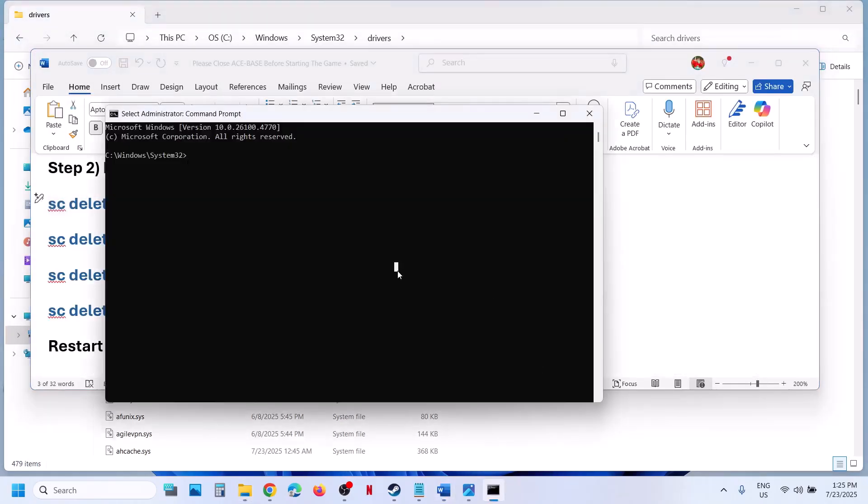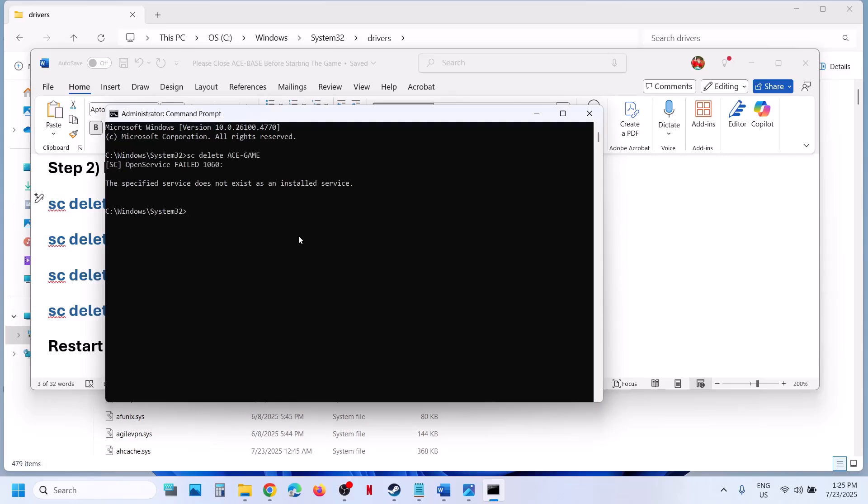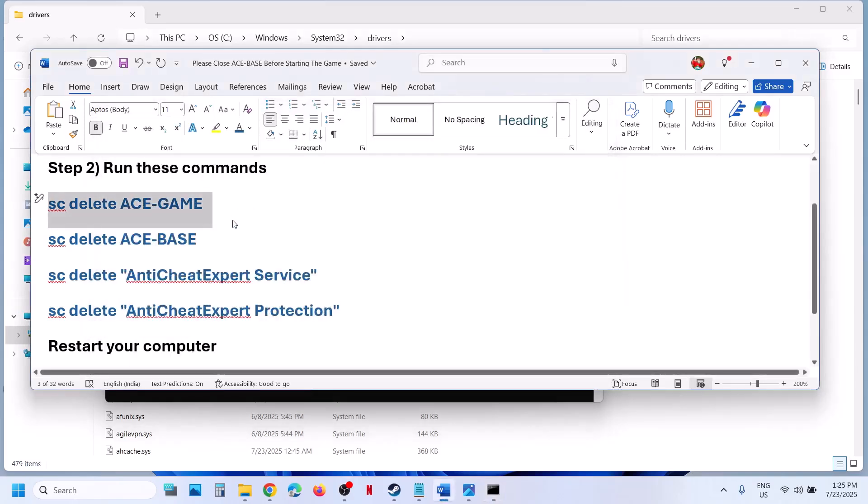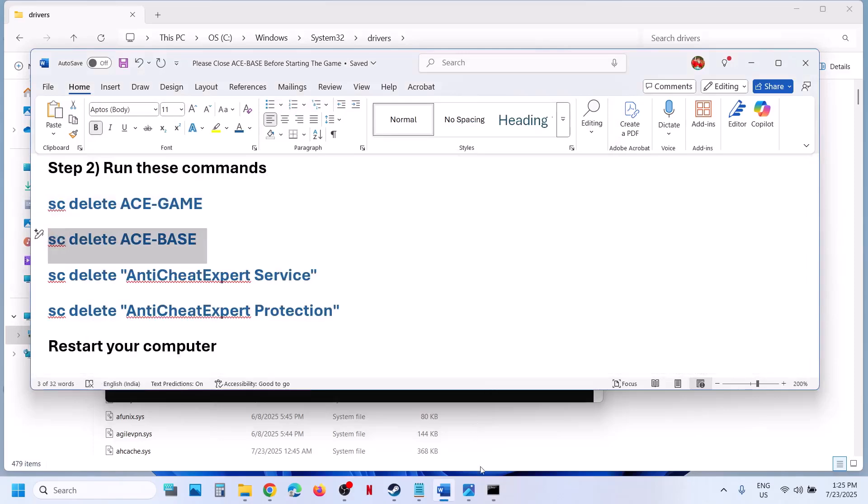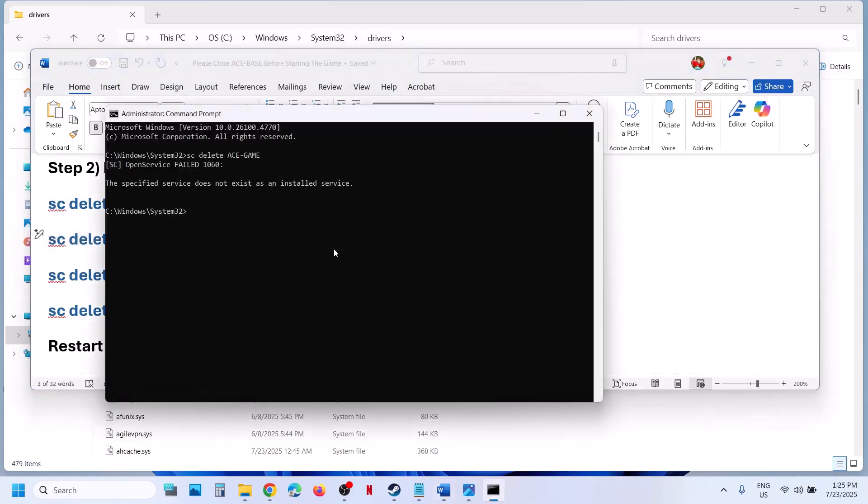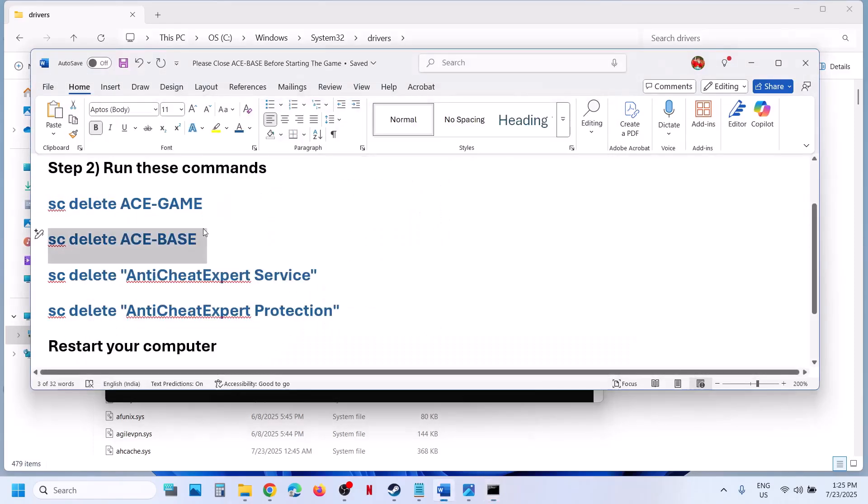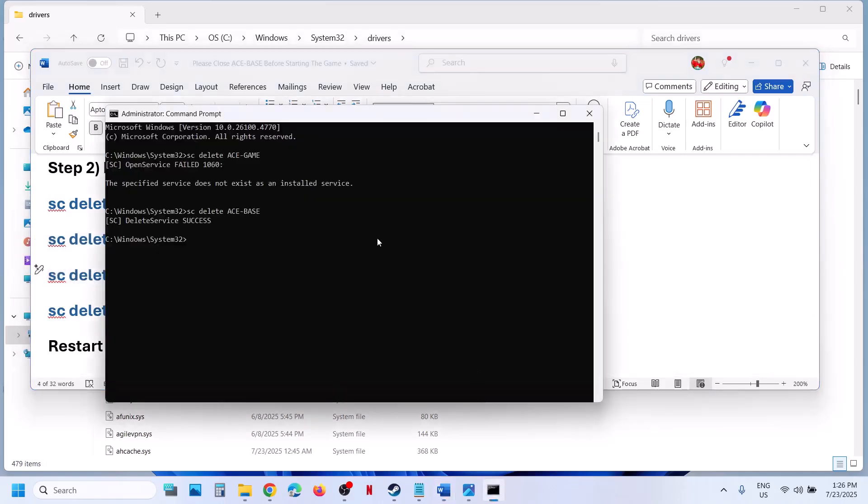And then paste it over here, hit the enter key. In my case, I don't have this installed, so if you receive any error, just ignore it. Delete drivers and delete service success, then you run this.